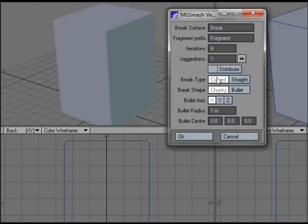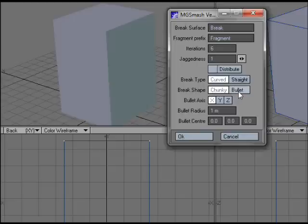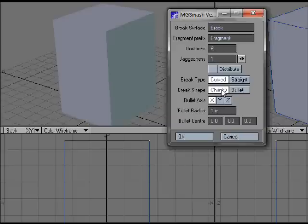You have curved, which is going to be a ball break shape, a straight, which is basically a block cut shape, and then you've got chunky or bullet. If you do it chunky, then it breaks it into solid chunks, like you might imagine a concrete block will break into. If you use bullet...